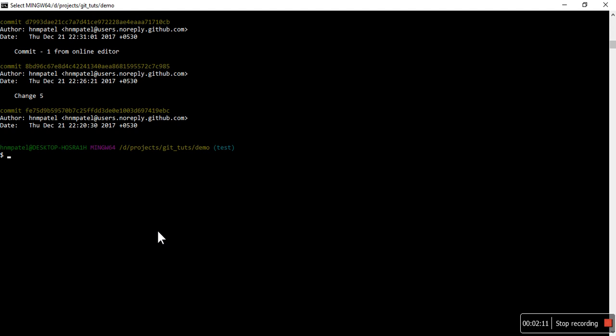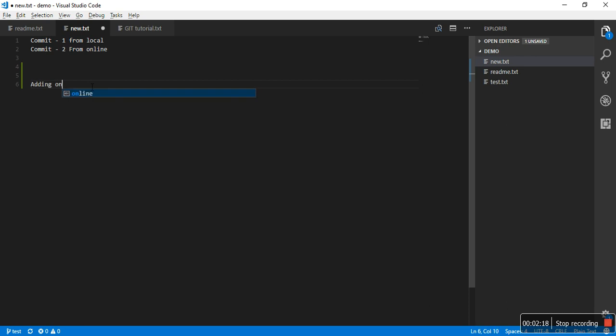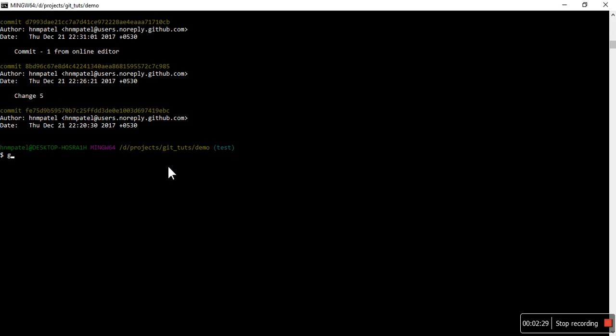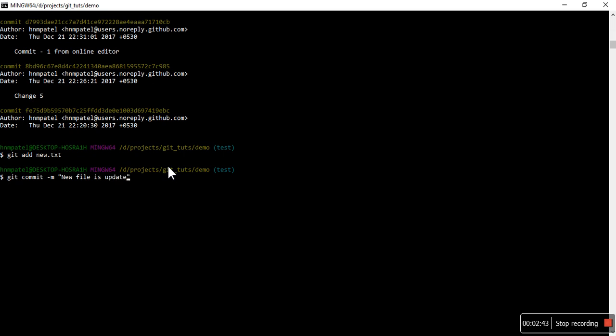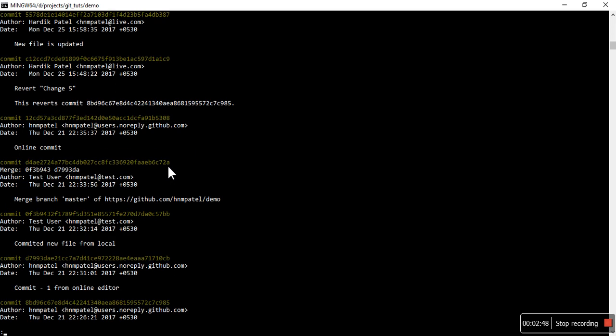Okay, I am saving it and doing git add new.txt, git commit 'new file is updated'. Now this file is updated. You can see in the log here: 'new file is updated'. And I am going to checkout again to master branch.